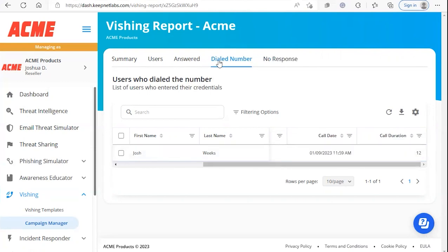Under answered and dial number we'll be able to see the call duration as well, which will show the number of seconds that the call took place.